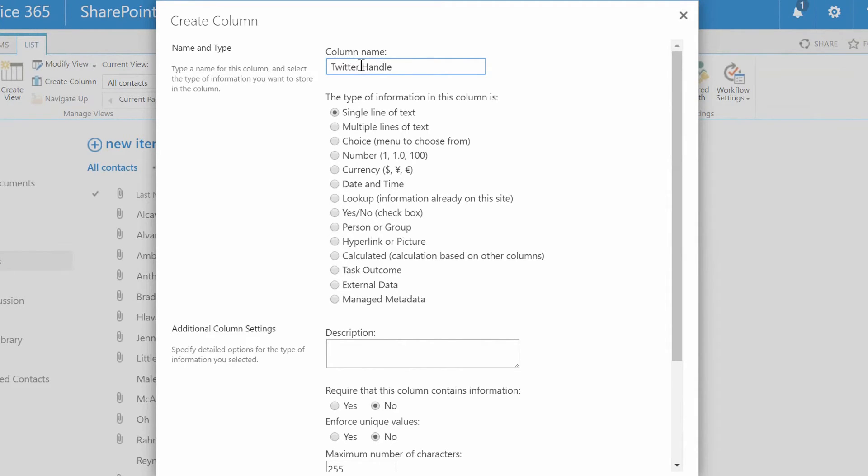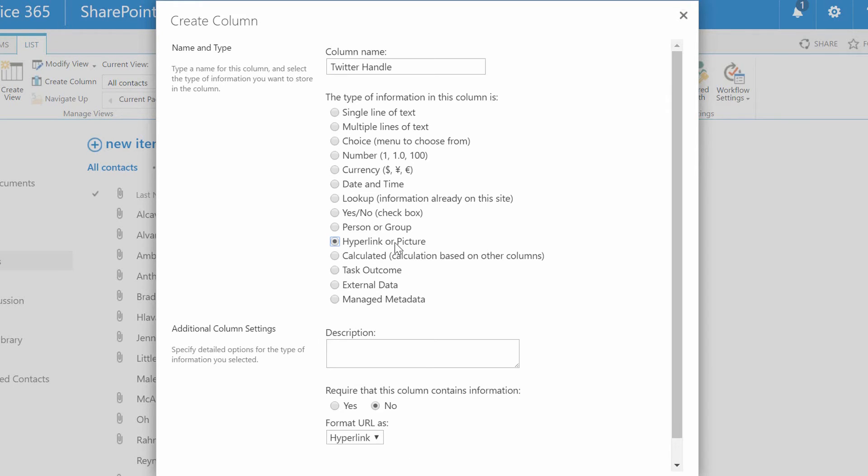And then you can decide between that single line of text that I was talking about. And in this case, I would say maybe a hyperlink, right? So I could say Twitter.com slash whatever their Twitter account is, Facebook.com slash whatever their Facebook is. And so maybe I'll go hyperlink instead of a single line of text.